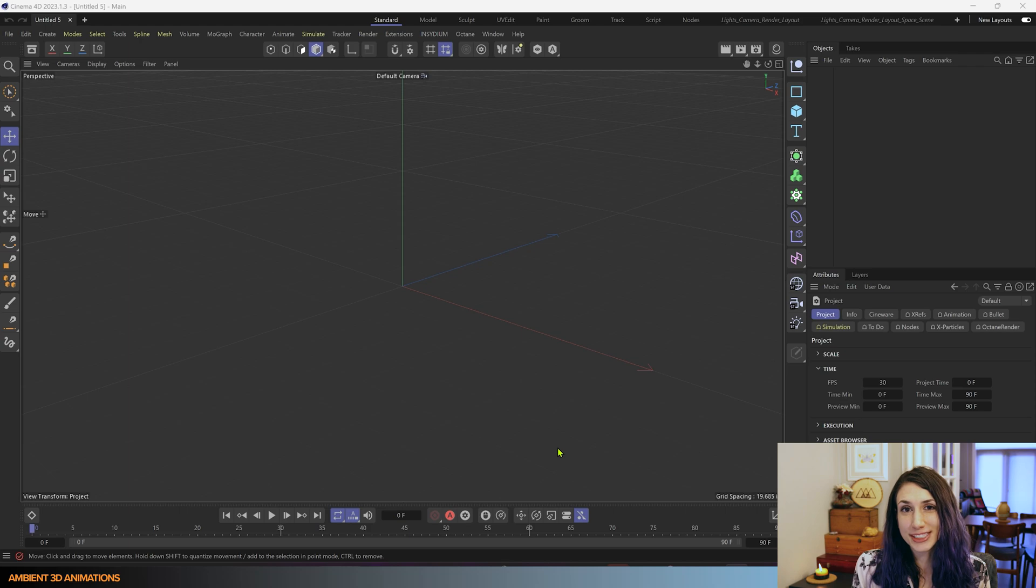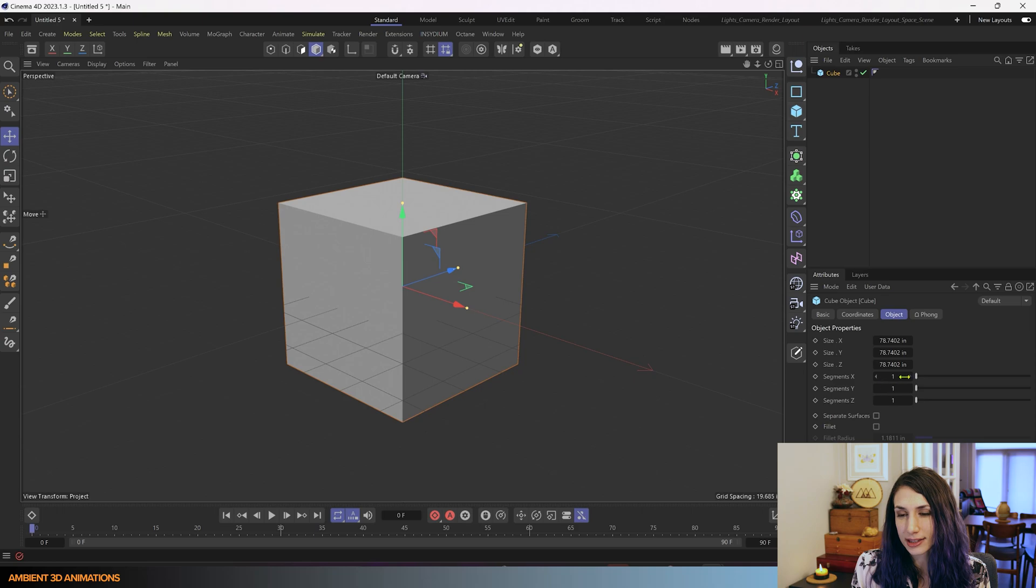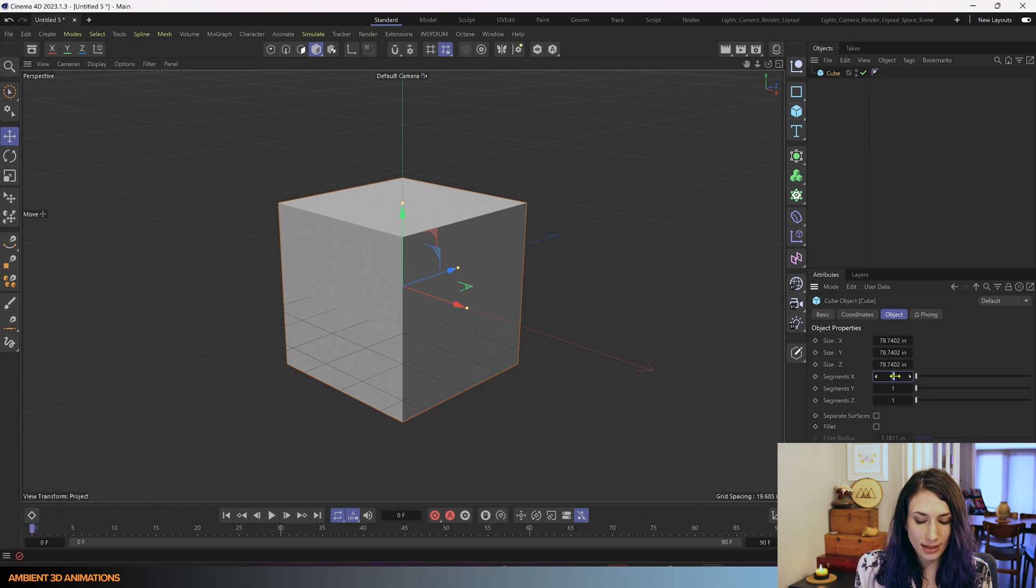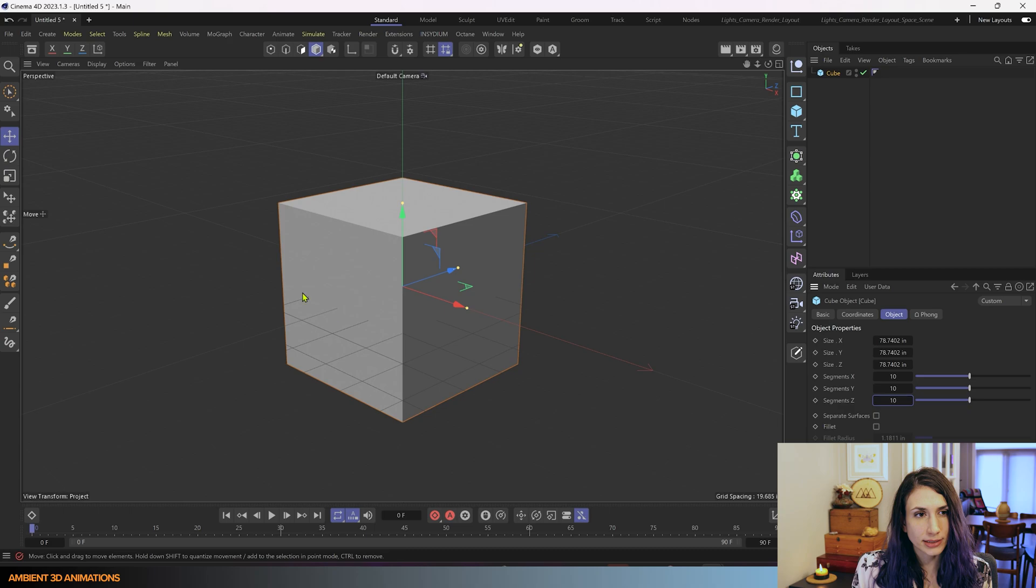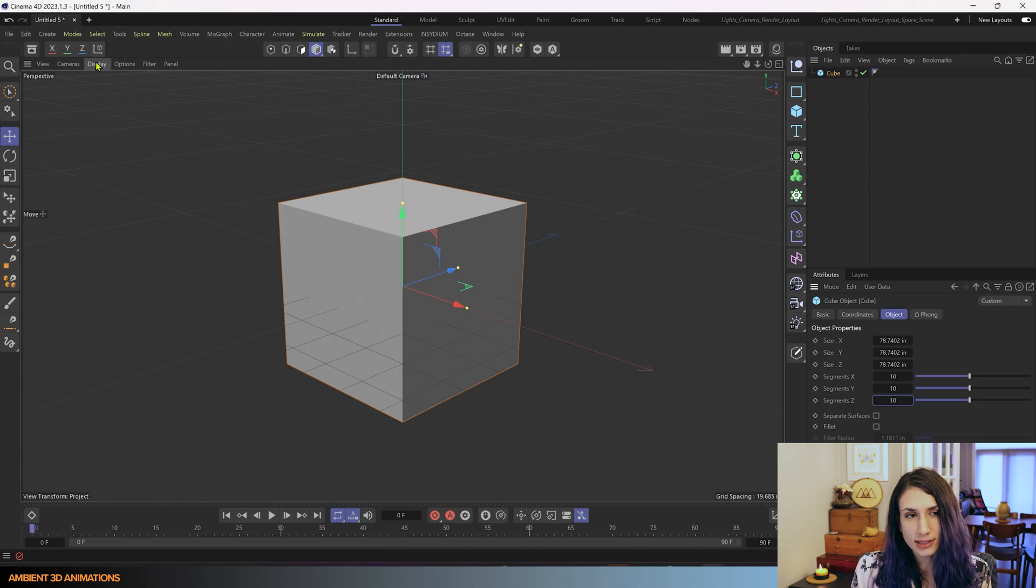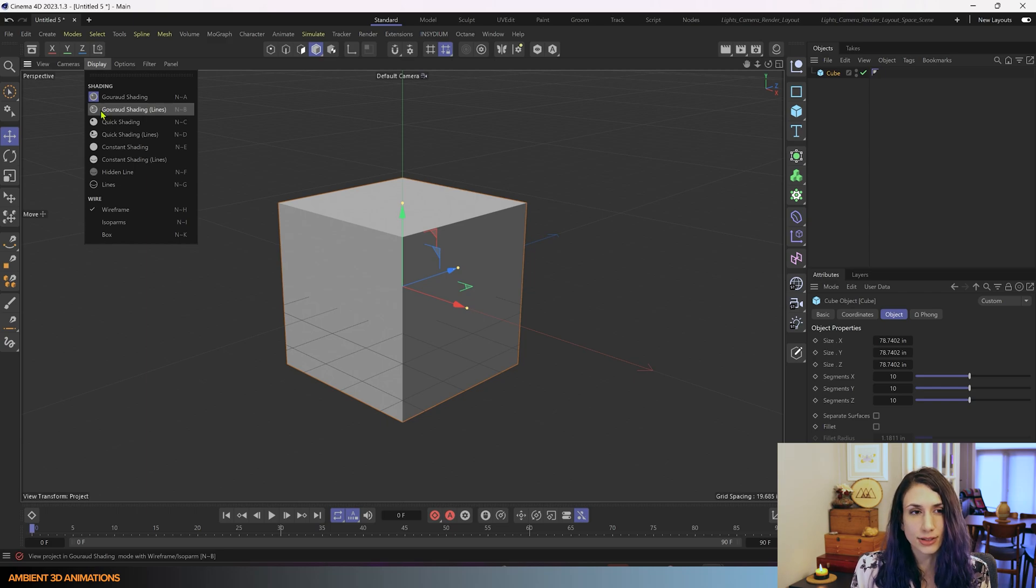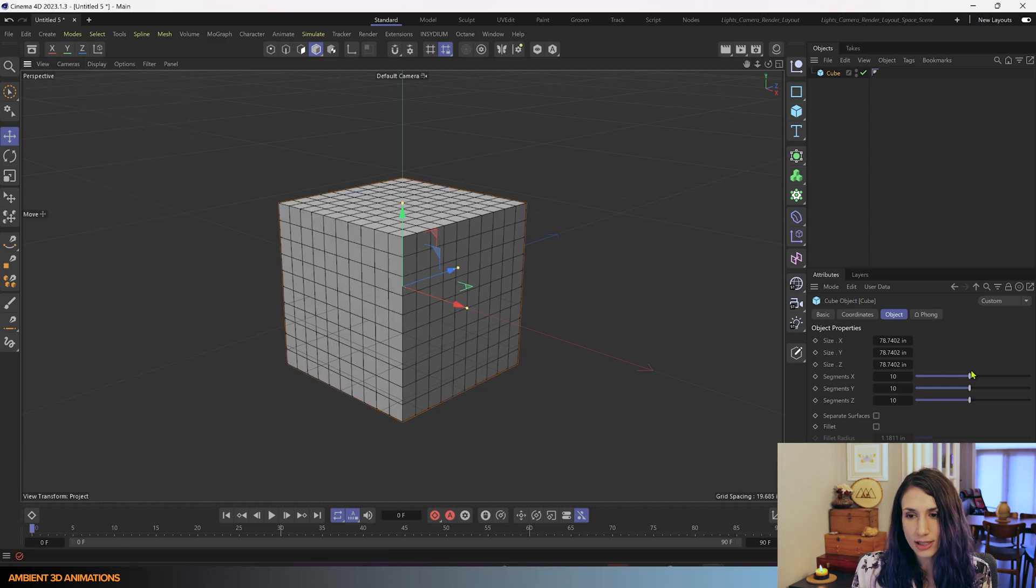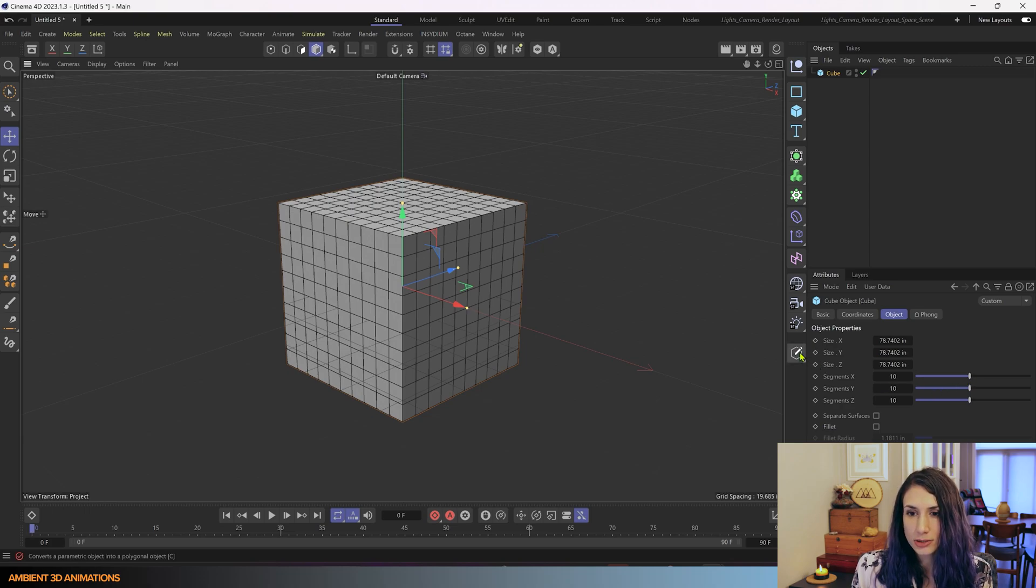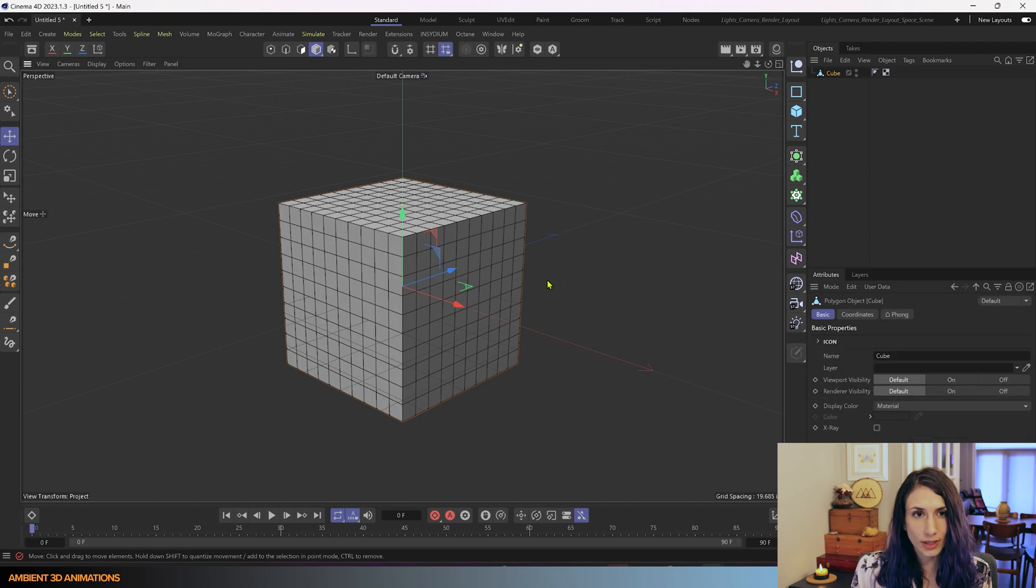Now that we're inside of Cinema 4D, I'm going to add in a cube by hitting this button here, and I'll add in 10 segments for each axis, X, Y, Z, and we'll be able to see these once we change the display mode to be showing the lines. So I'll click on Garage Shading Lines, and now we can see all of our lovely segments, and we'll hit Make Editable, and now our mesh is editable, which is a great start.